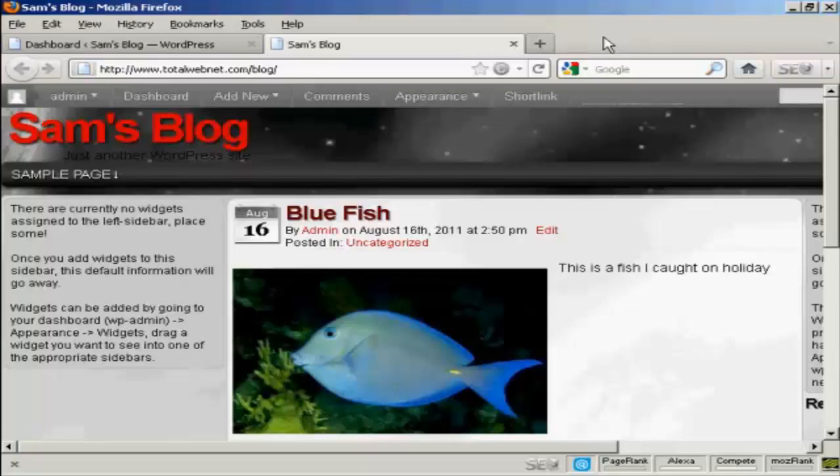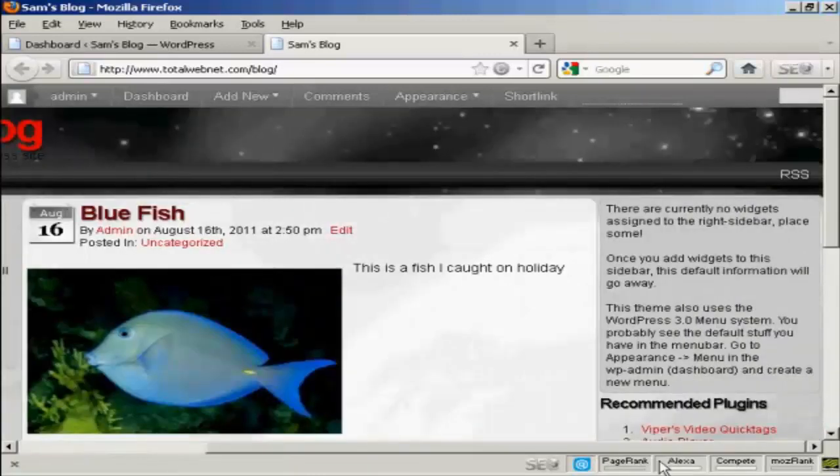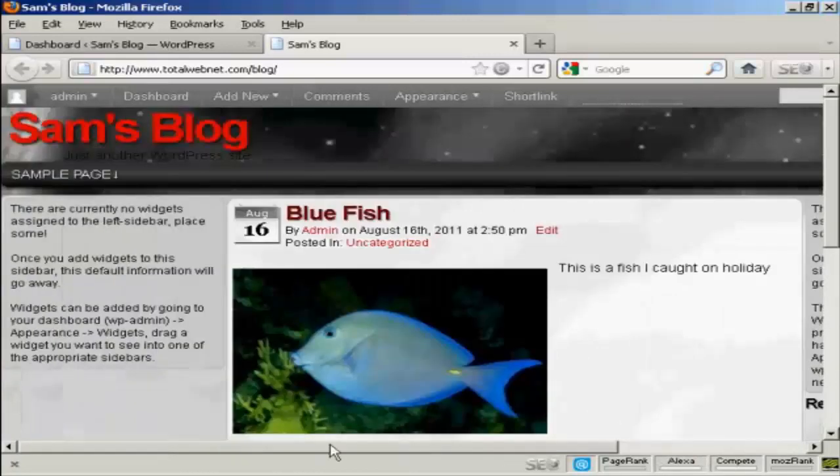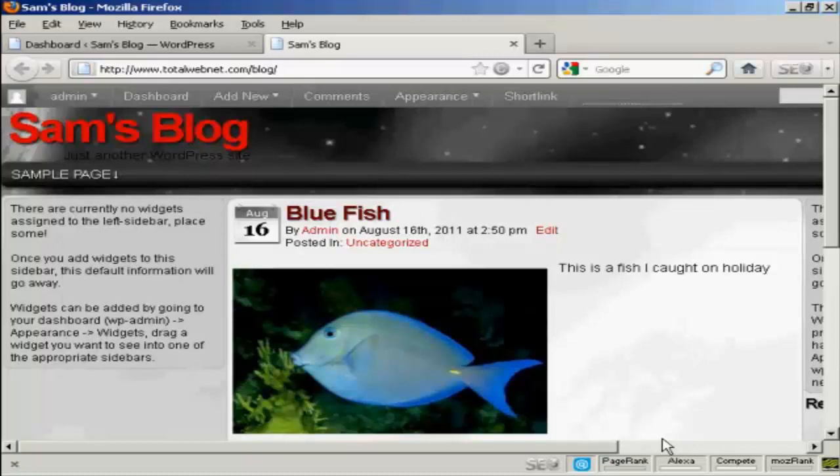For example, on this particular theme that I'm using now, you can see there's places for widgets here at the left and there's also places at the right. And although you can't actually see them, there are also places for them at the top and bottom as well. As you can see, it's saying that there are currently no widgets assigned, so let's take care of that now.